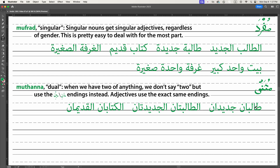So here we have talibayn — two students. We take jadid and we add the same -an ending to it, so talibayn jadidan — two new students. The dual rhyme — talibayn jadidan — makes it easy to deal with.